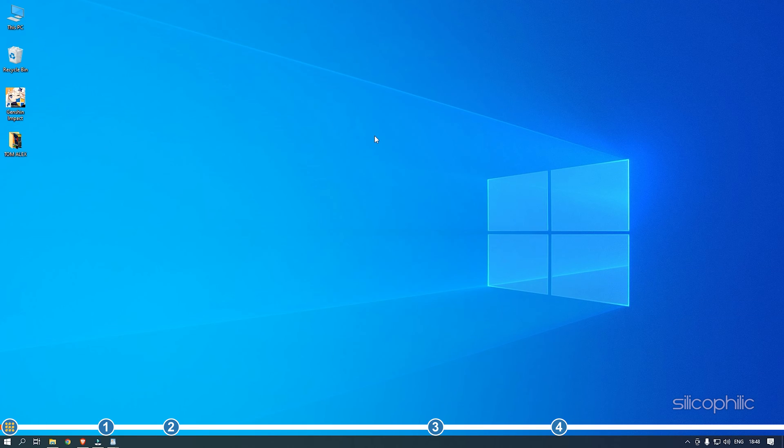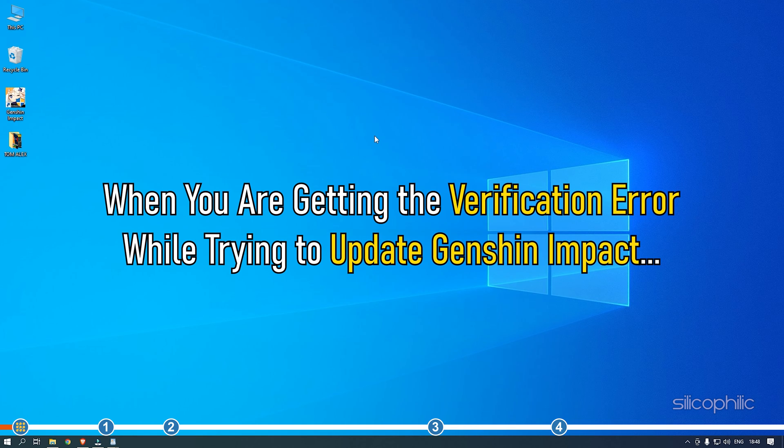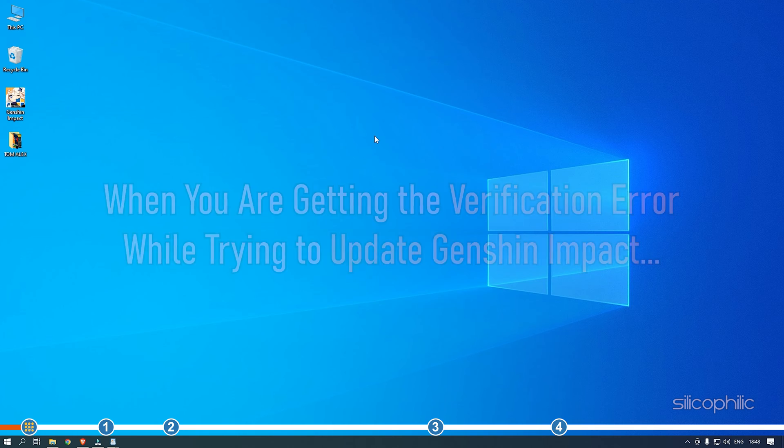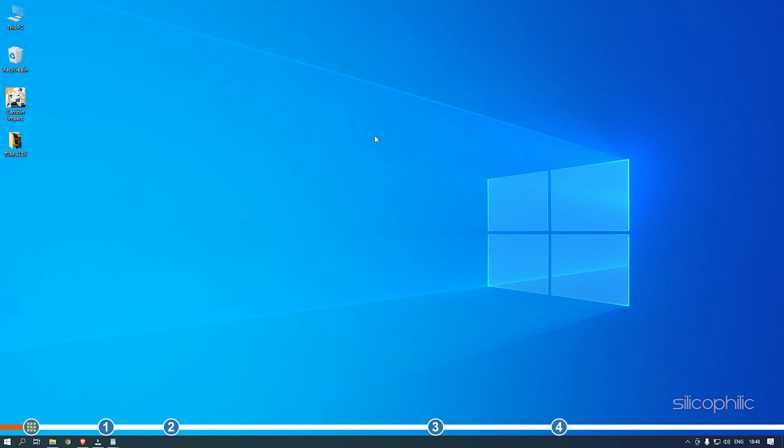Hey, you are watching Silicophilic, the home of all tech solutions. When you are getting the verification error while trying to update Genshin Impact, simply follow as shown here to solve it.